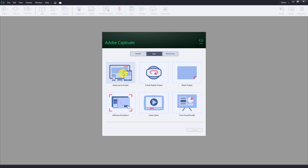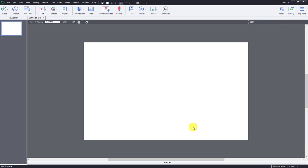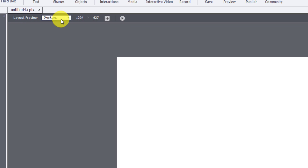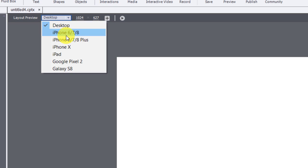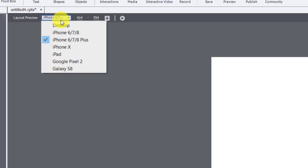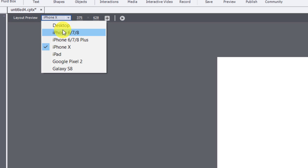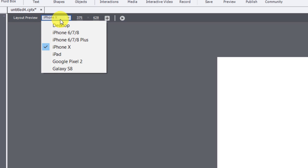I'm going to start by clicking on Responsive Project and clicking Create. If you've created blank projects before, this will look somewhat familiar, but you'll see the addition of a layout preview bar across the top of your canvas. This has some really interesting controls for testing your project on different devices or simulating what your project would look like on different screen sizes. From left to right, there are a bunch of defaults — though some, like the iPhone 6, may be less relevant over time. You might be more interested in testing on the iPhone 10, 11, 12, and so on.